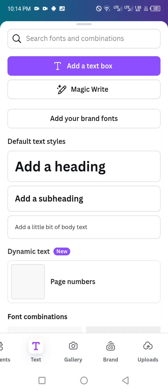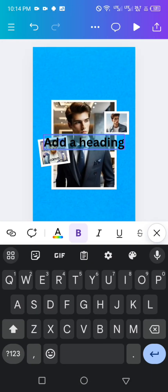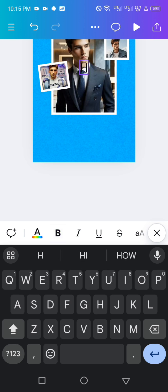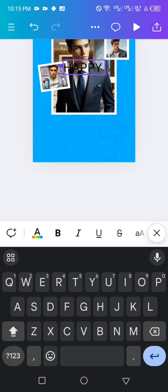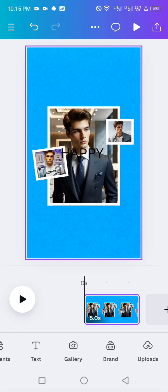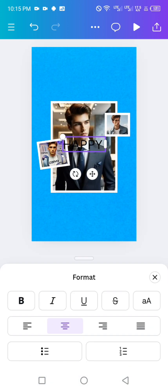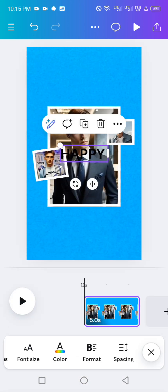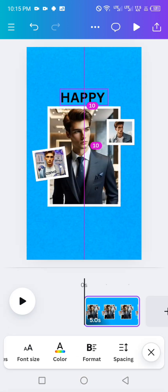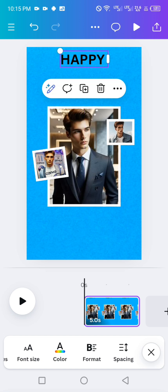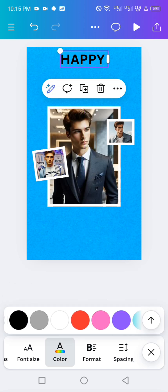Click on add a heading and type 'Happy'. Click back on the text, bold it, and move it up. Now change the color.